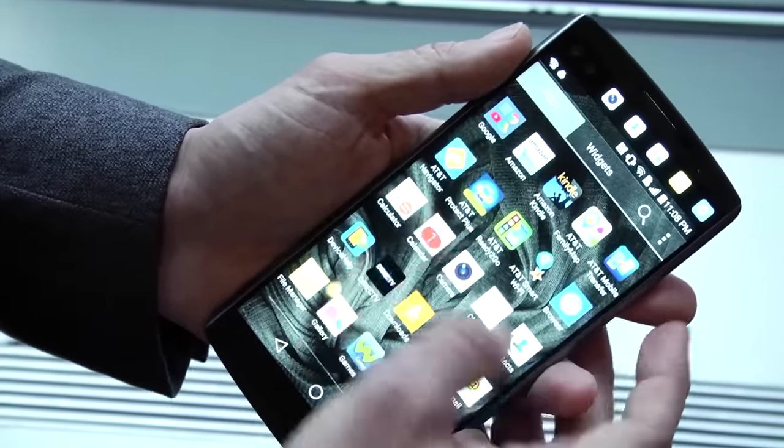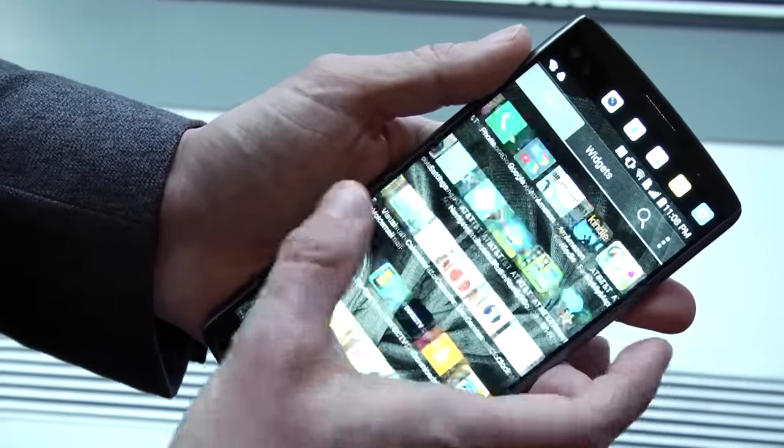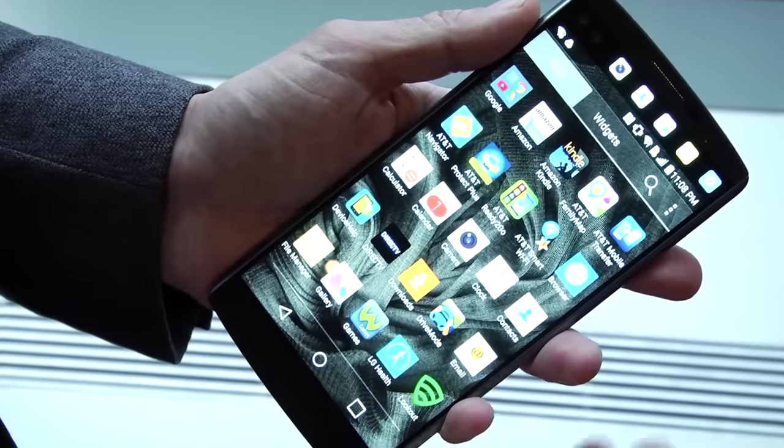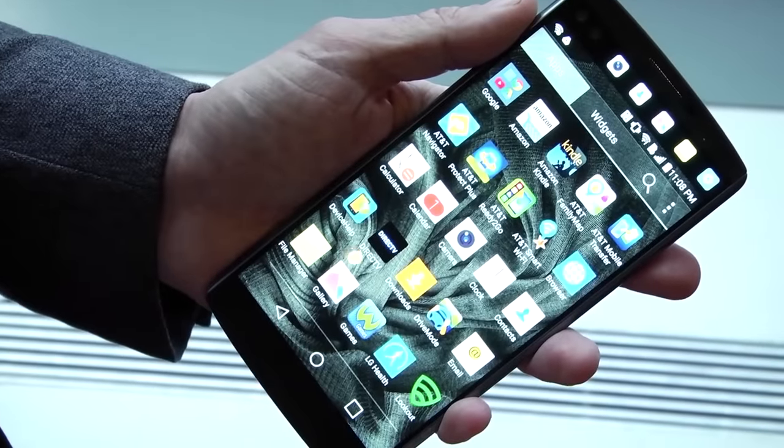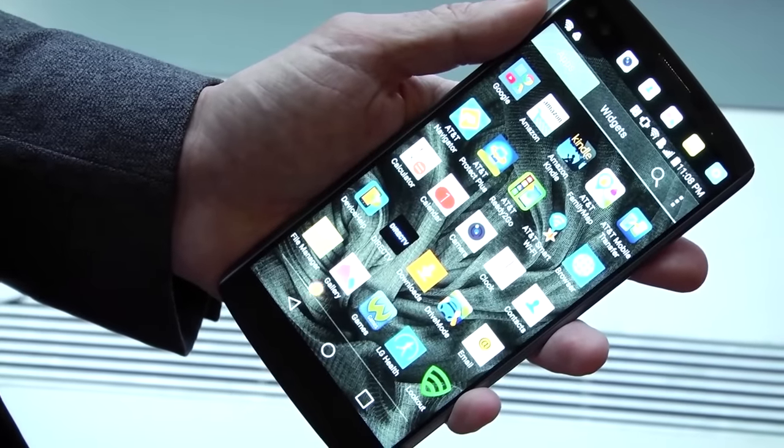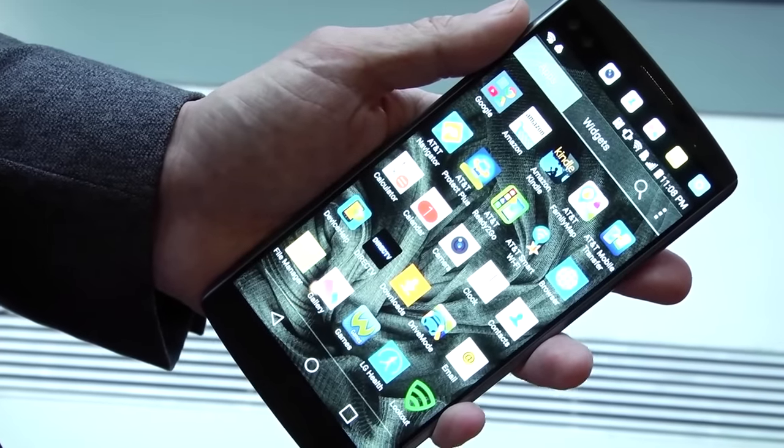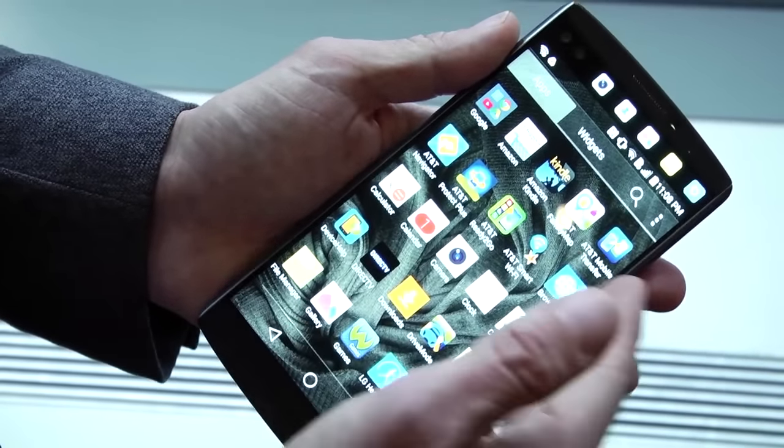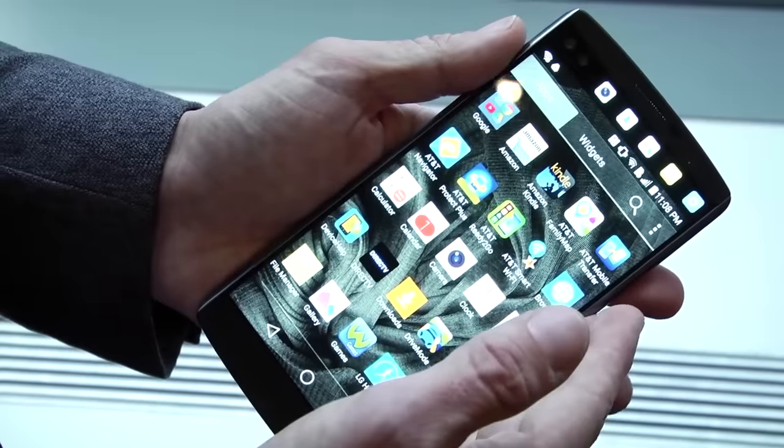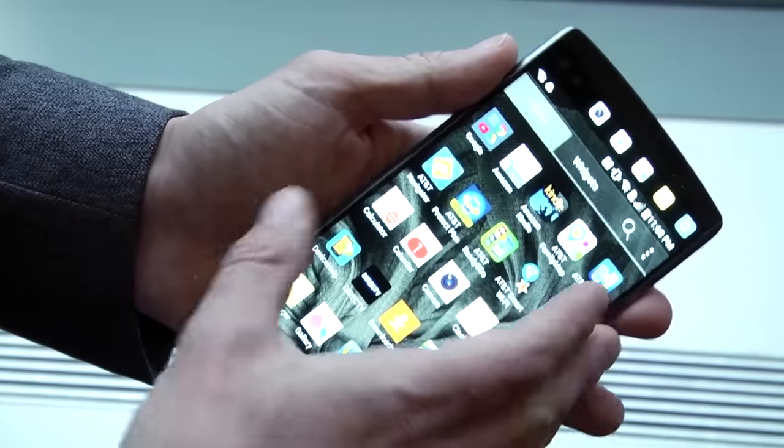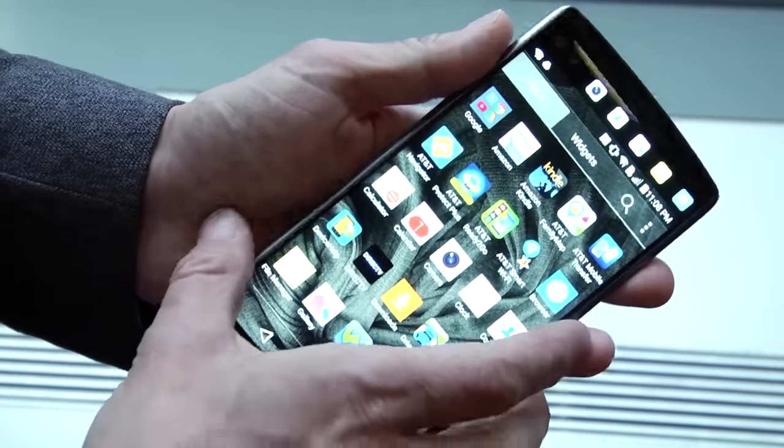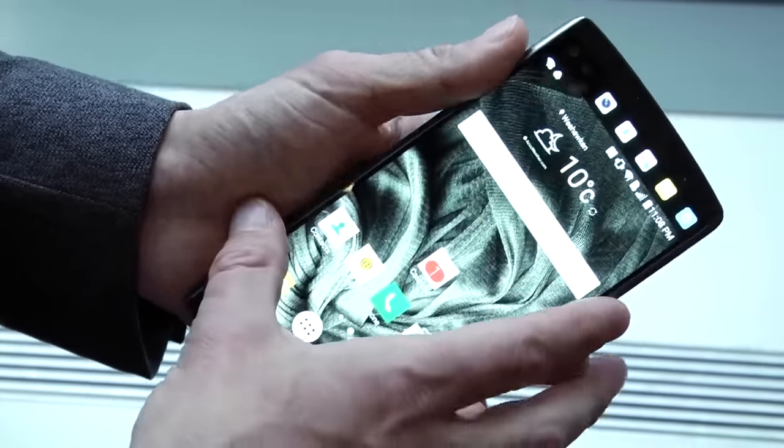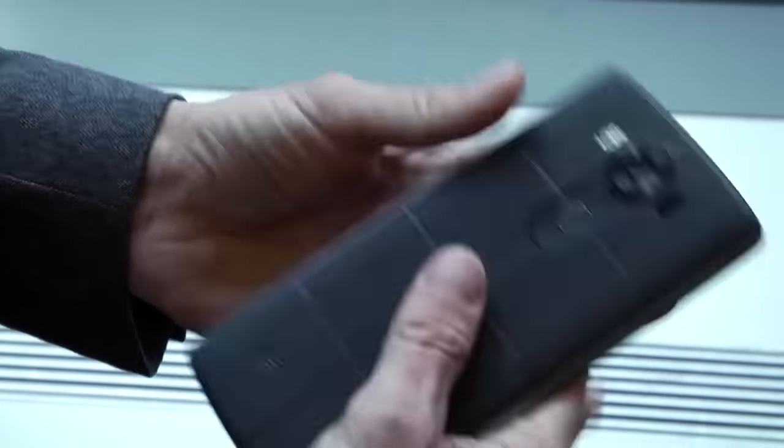Now of course we are running Android 5.1 here at the moment. There will obviously be an Android 6.0 upgrade at some point. We have a Snapdragon 808 processor, 4 gigs of RAM, and there will be 64 gigs of storage.